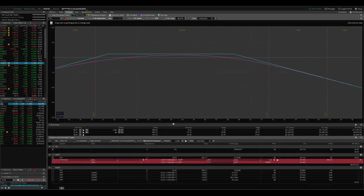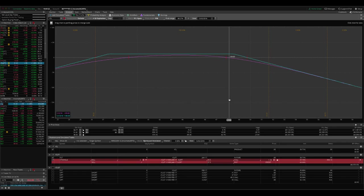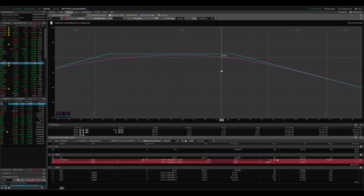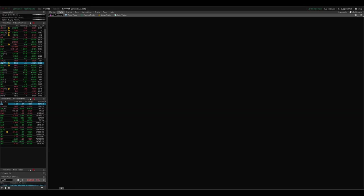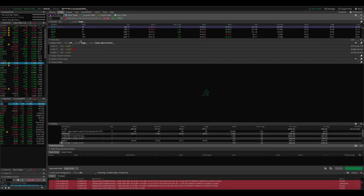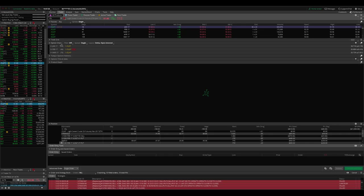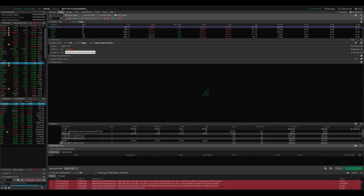And so essentially what you do when you adjust a strangle is we're rolling up the untested side, right? So we're rolling from the put from where it is up to the 30 delta. Now the thing you want to remember is you want to make sure you know how many days are left until expiration. In this case, there was only at the time of doing this, there was 15 days to expiration. So we don't want to do it in that same January cycle. We want to roll it to the February.